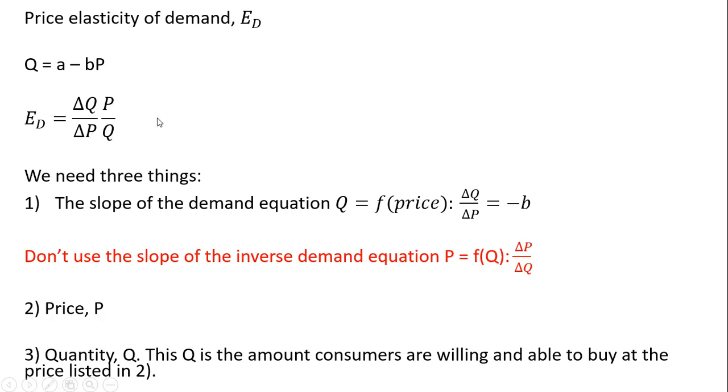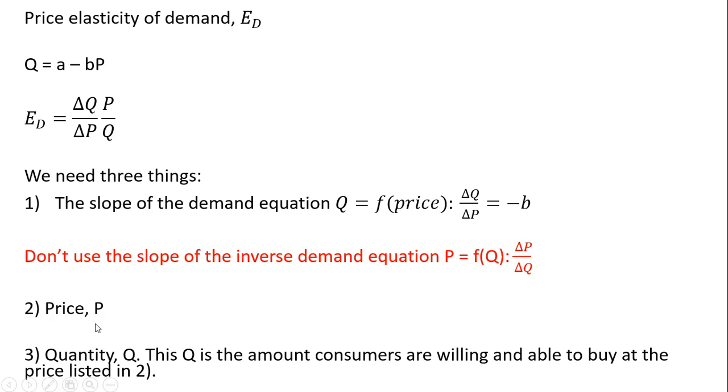Step two, we need the price. Step three, we need this Q down here in the denominator. And that Q is going to be the amount consumers are willing and able to buy at the price listed in step two. So if the price listed in step two, say, is $10, how many units will consumers buy at a price of $10? That'll be our Q.